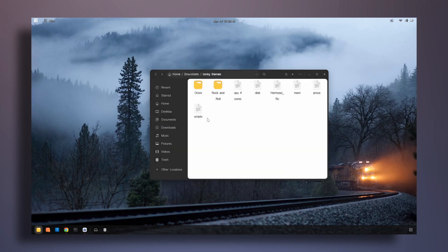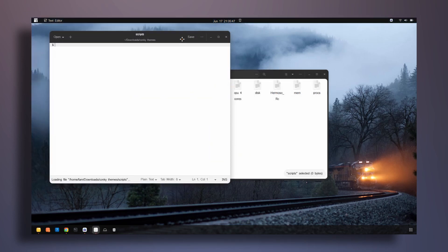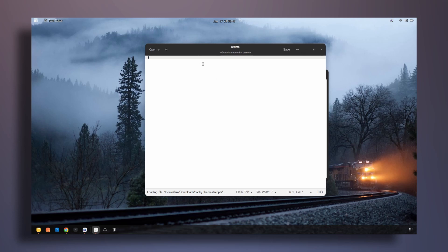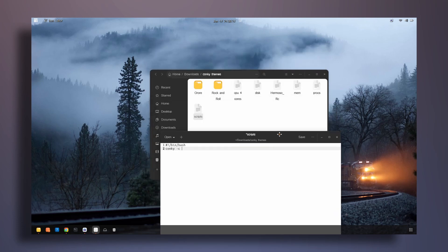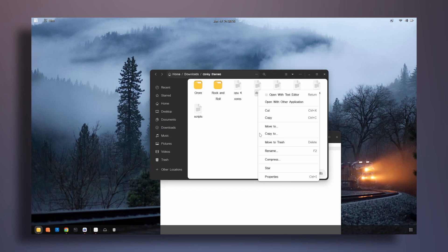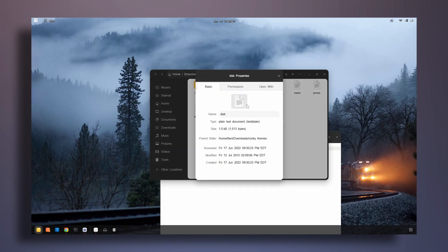Now let's open the scripts file and type a simple command. You can pause the video and follow along. I'm going to start with the bin bash shebang line, then copy the path to these files and paste it into the script.